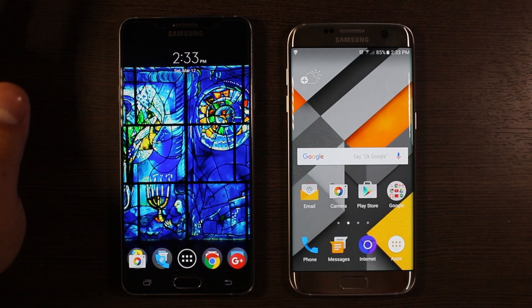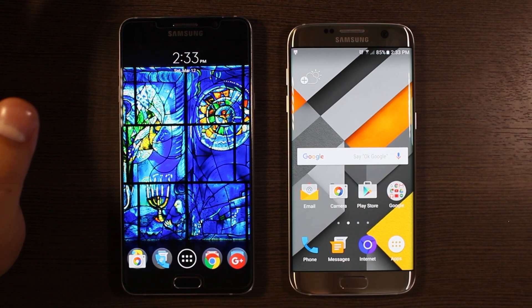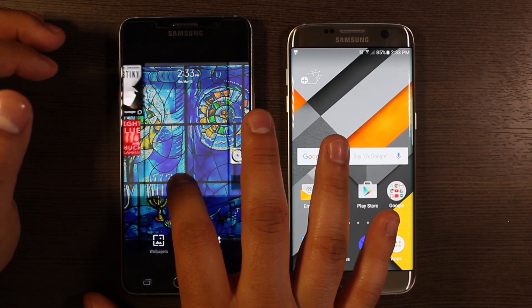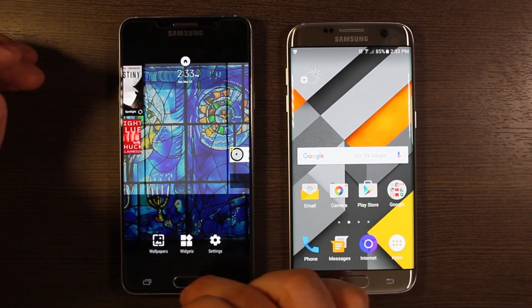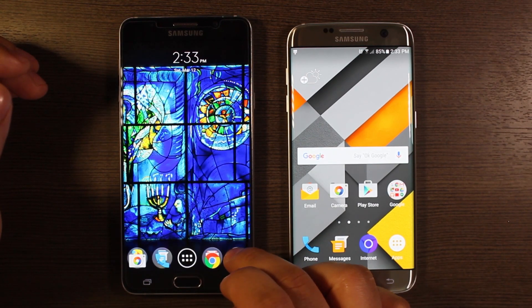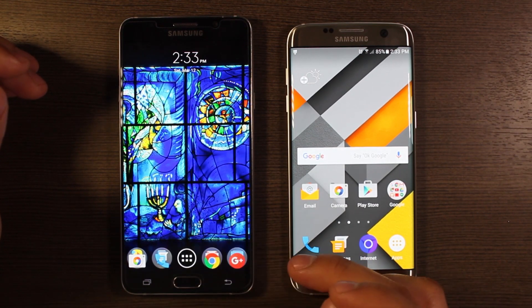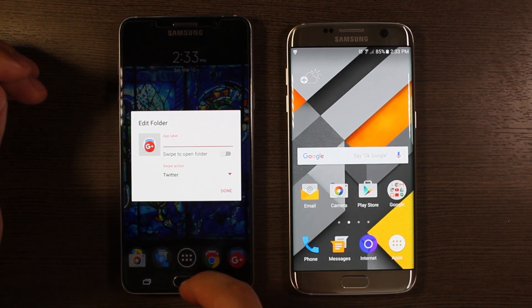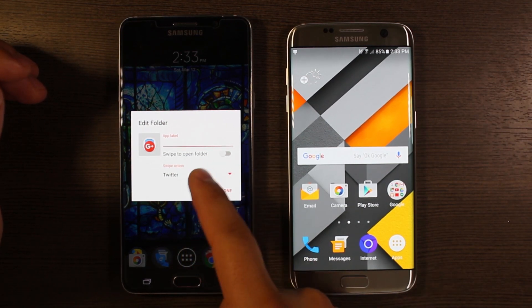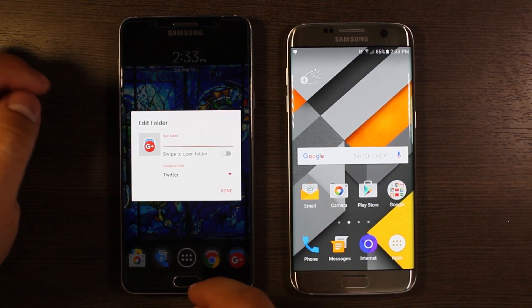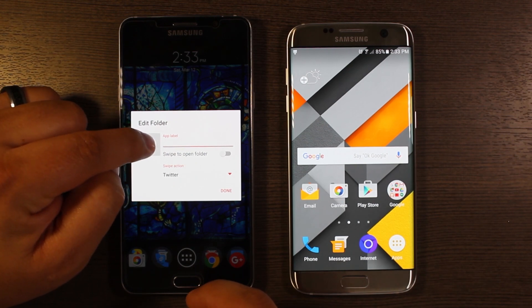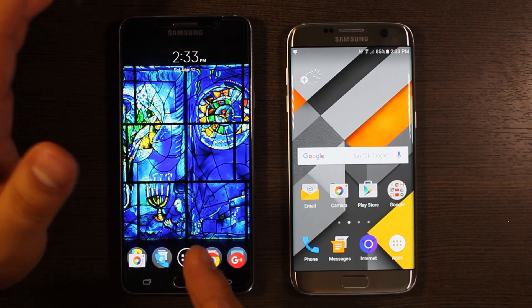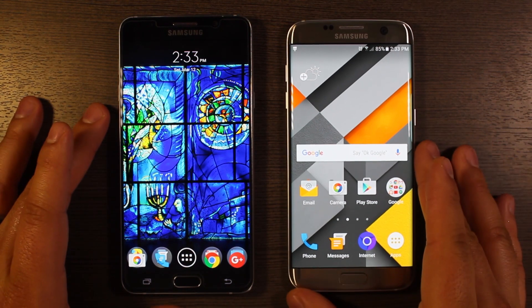All of this is customizable. The way you customize things is just long presses into settings on your home screen — long press, edit, and then you see swipe action to open folder. I have Twitter set there. You can change the look of stuff, but enough about the Note 5.